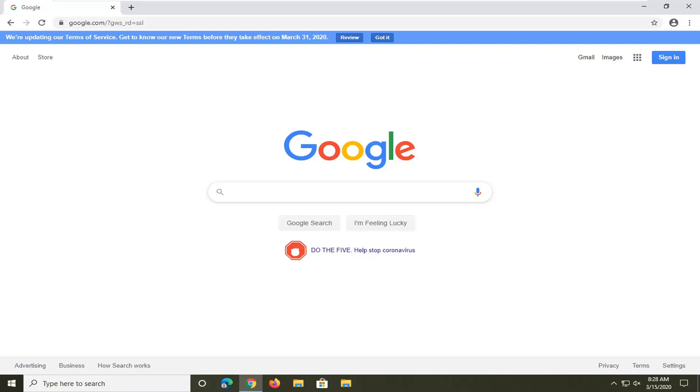In today's tutorial I'm going to show you guys how to enable or disable the real search box in the new tab page on Google Chrome.